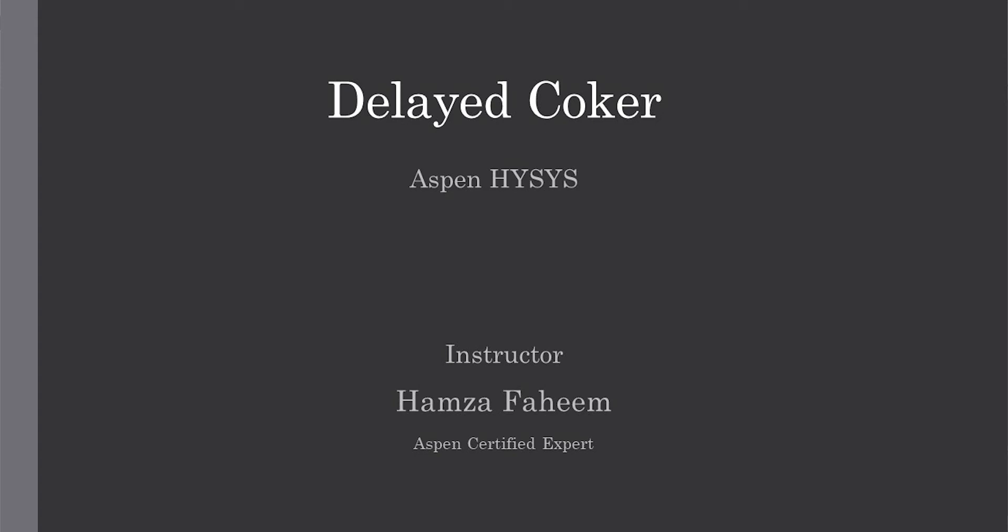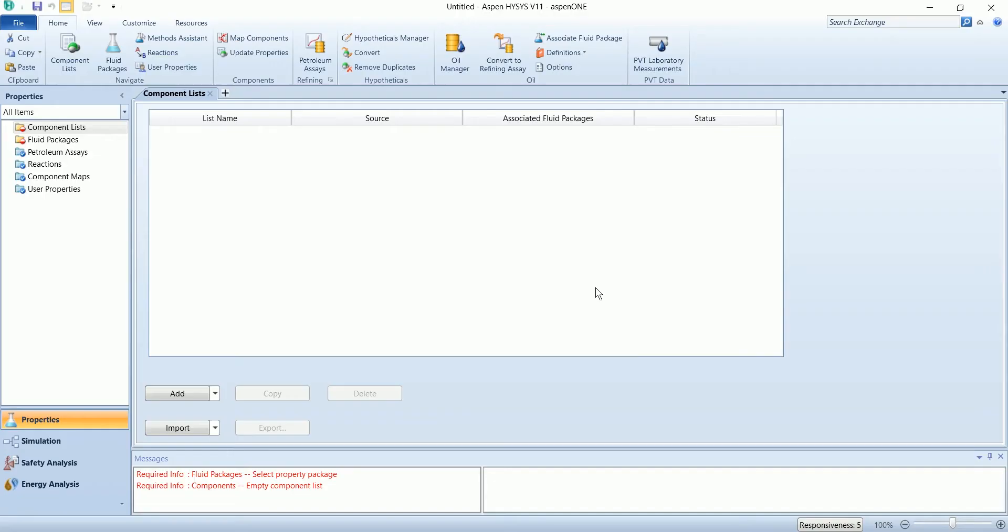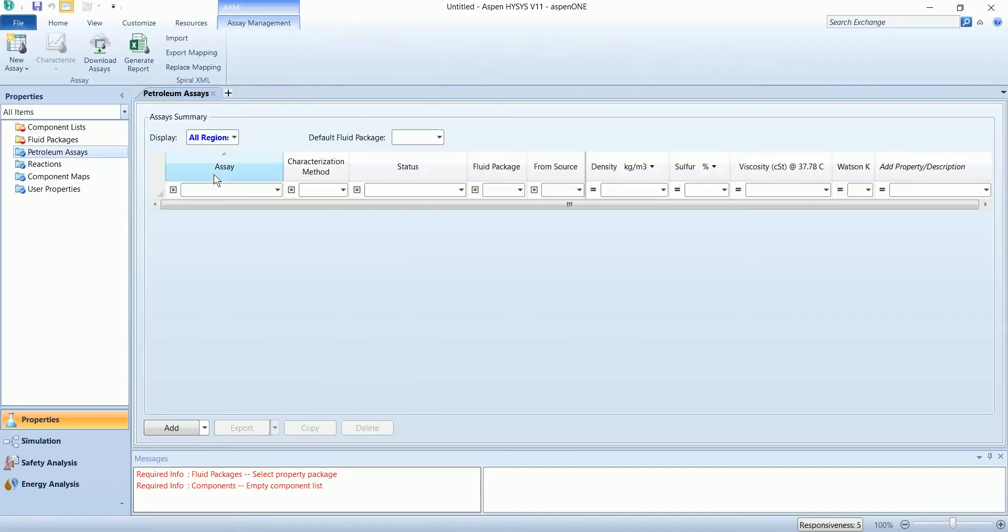Welcome back. In this video we are going to simulate a delayed coker in Aspen ISIS. Start with the blank simulation and select the petroleum assay.